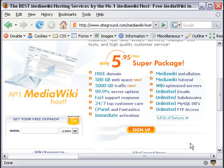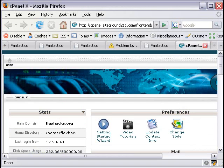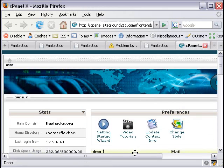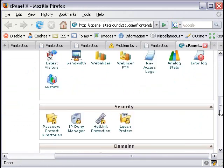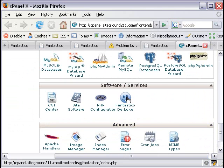Not only that, SiteGround makes putting up open source software easy. What I've done here is I've logged into my control panel on SiteGround, and if you scroll down to the bottom of the control panel, you can find an icon called Fantastico, and it is fantastic. I'll show you why.